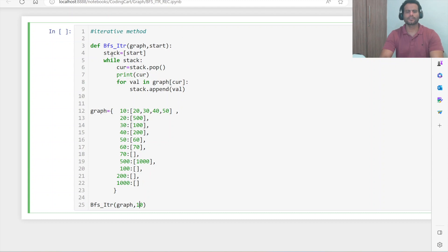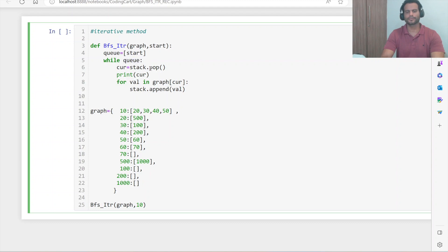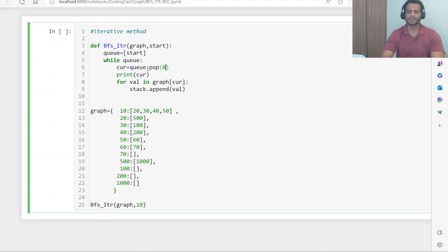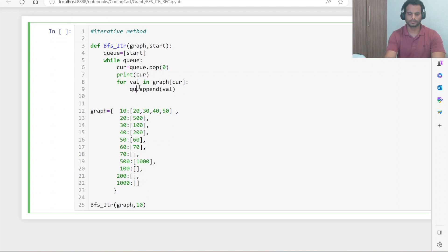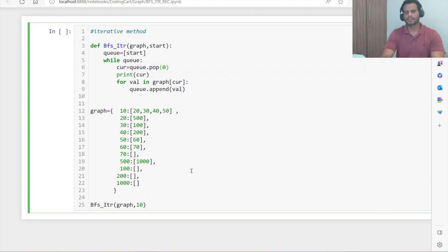Now here we use a queue data structure. We rename the variable to queue, and while the queue length is greater than zero, we pop the very first element at index zero. We print that element, then add all its connected nodes to the queue using queue.append. The main logic is using a queue and popping from the front. Let's execute and see.